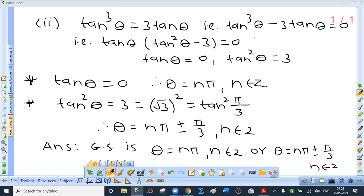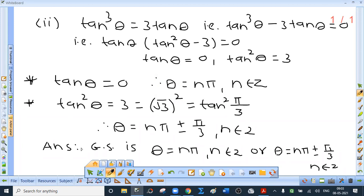Second: tan³θ = 3 tan θ. Do not divide by tan θ since it may be 0. Rearrange: tan³θ - 3 tan θ = 0. Factor out tan θ: tan θ(tan²θ - 3) = 0. So tan θ = 0, giving θ = nπ, or tan²θ = 3 = tan²(π/3), giving θ = nπ ± π/3. Final answer: θ = nπ or θ = nπ ± π/3, where n is an integer.